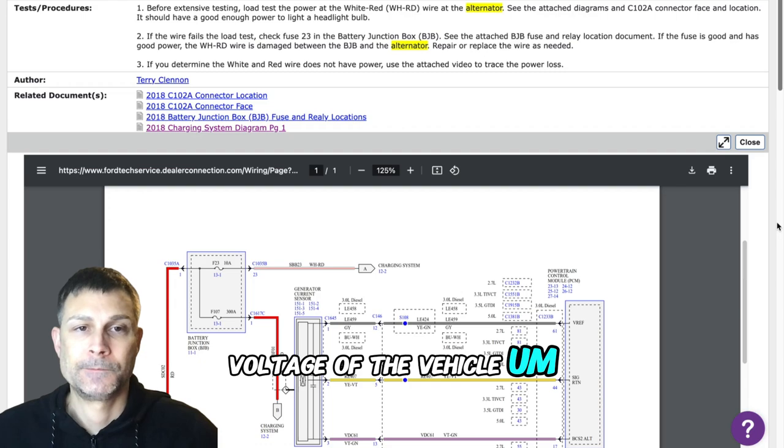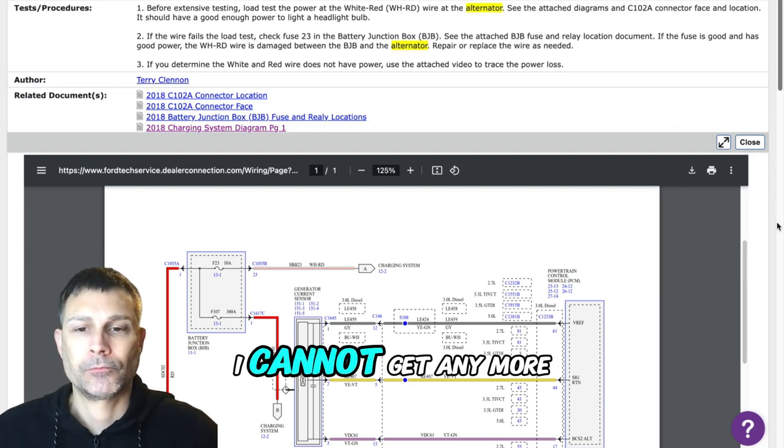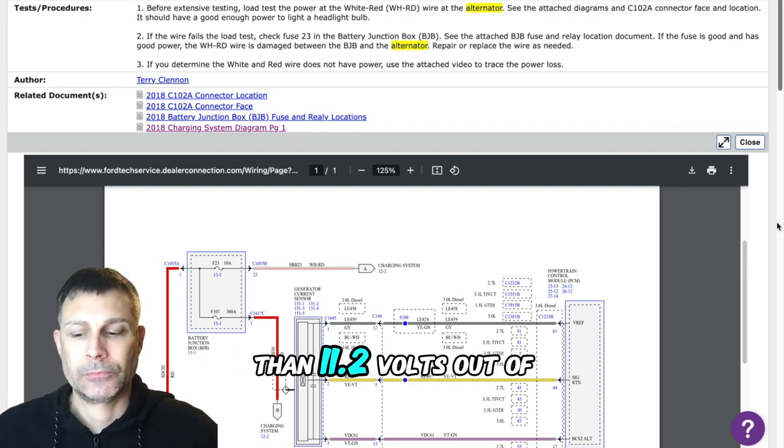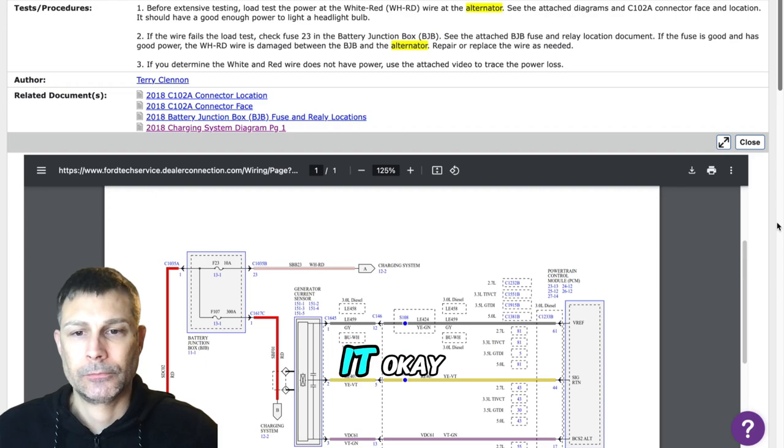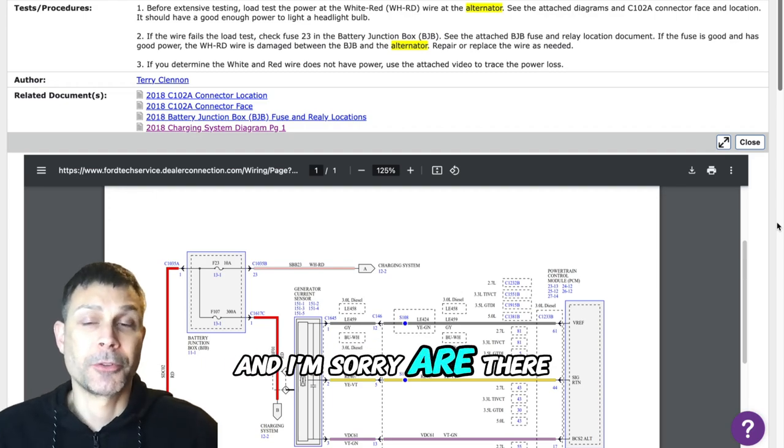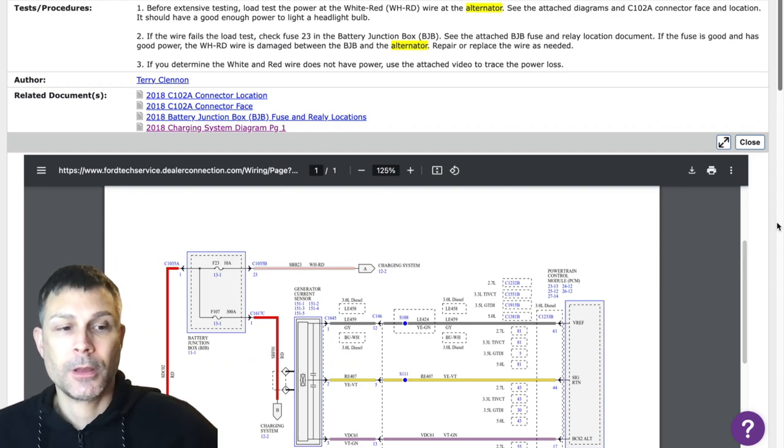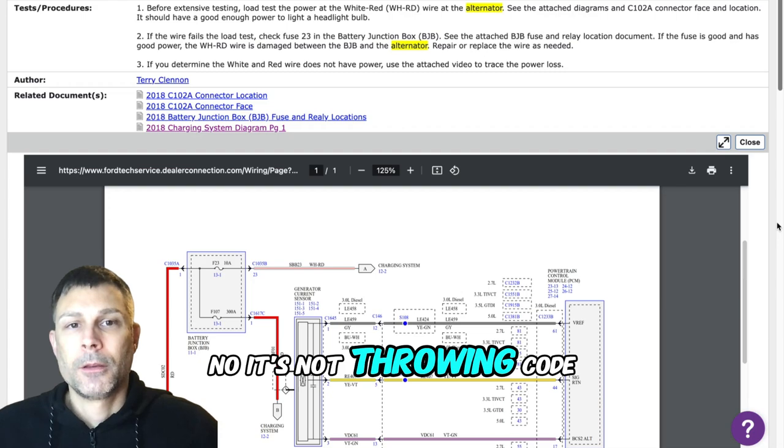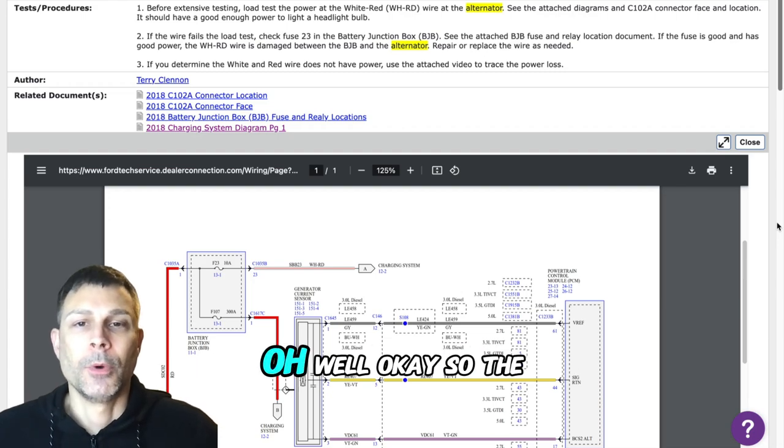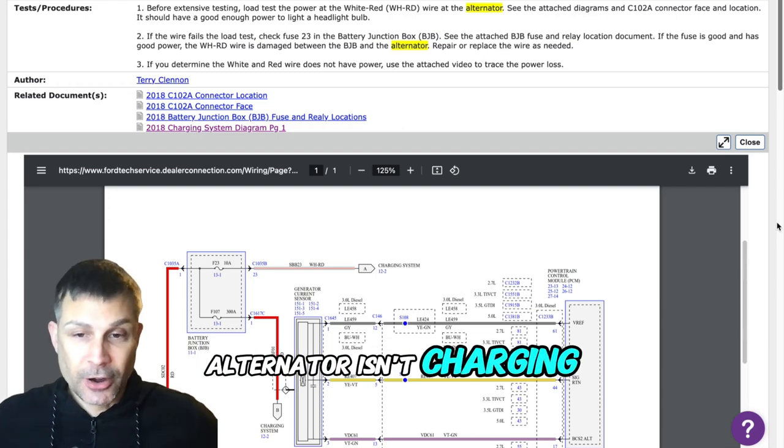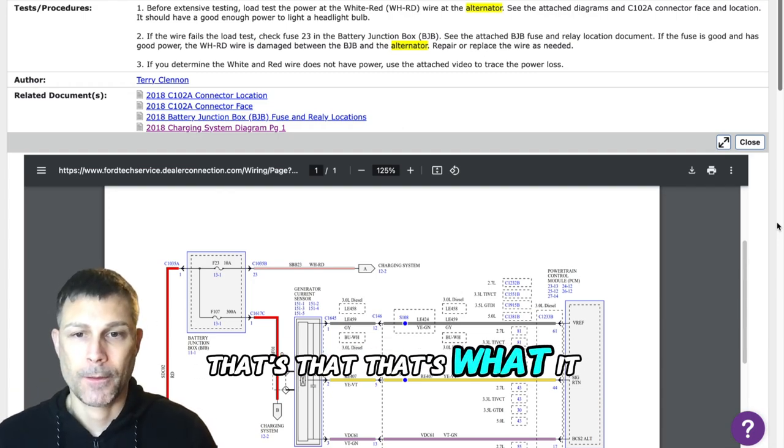And it shows me overall voltage of the vehicle. No matter where I place the RPMs, I cannot get any more than 11.2 volts out of it. Are there any codes in the computer? No, it's not throwing the code yet. Oh wow. Okay, so the alternator isn't charging.